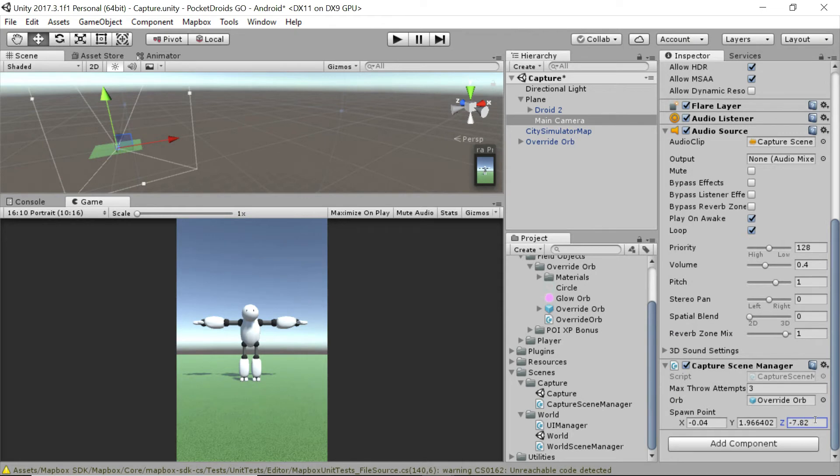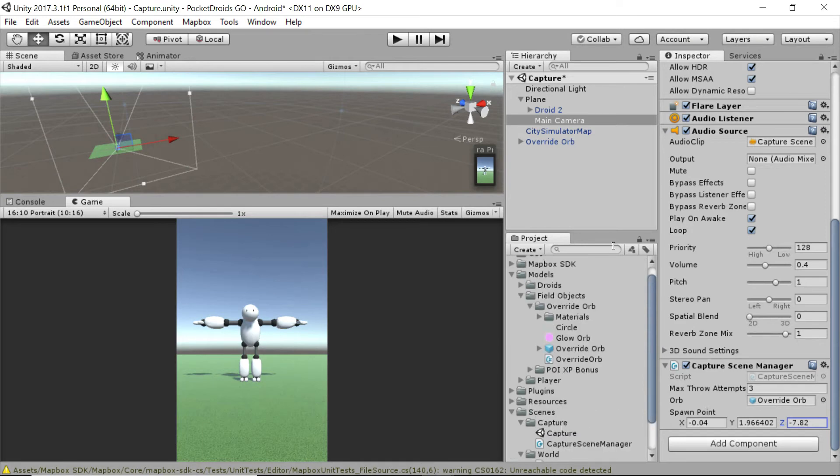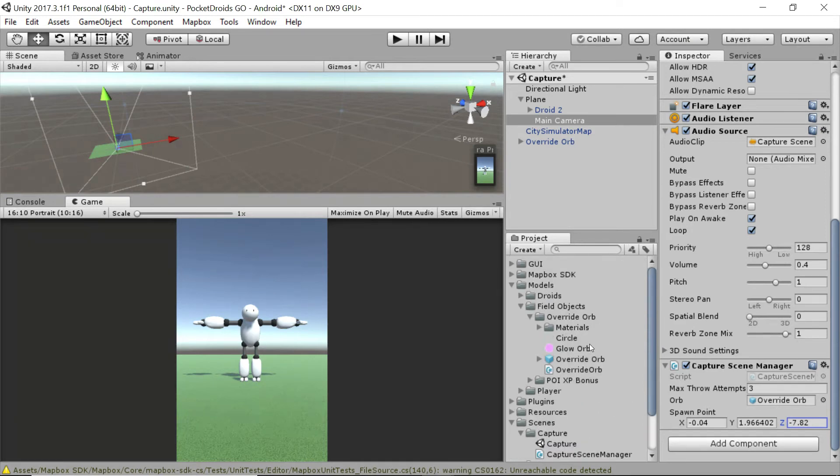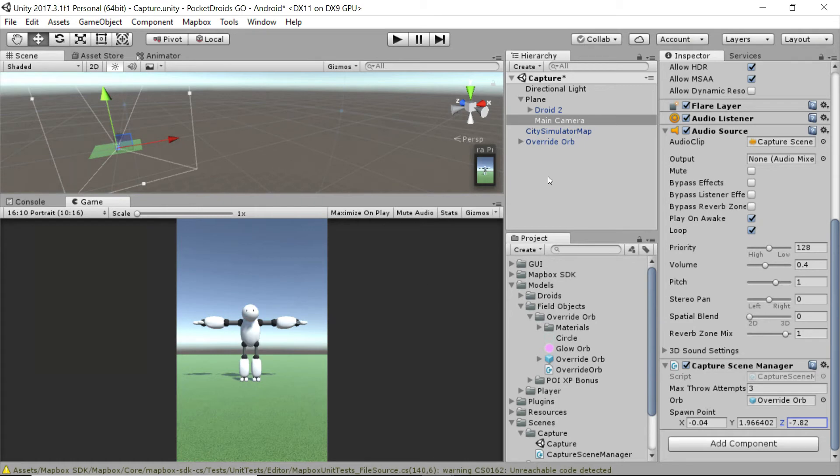Copy the z from the override orb and do the exact same thing for the main camera and its capture scene manager. Paste it into the z position. Perfect. Now whenever this function gets called, the orbDestroyed function inside of our capture scene manager, it should go ahead and spawn an orb unless we are out of orbs.